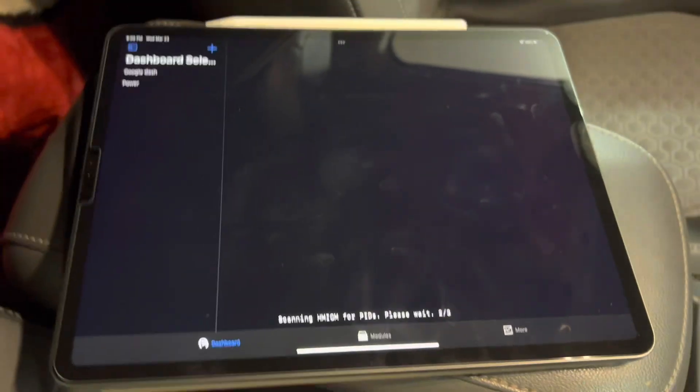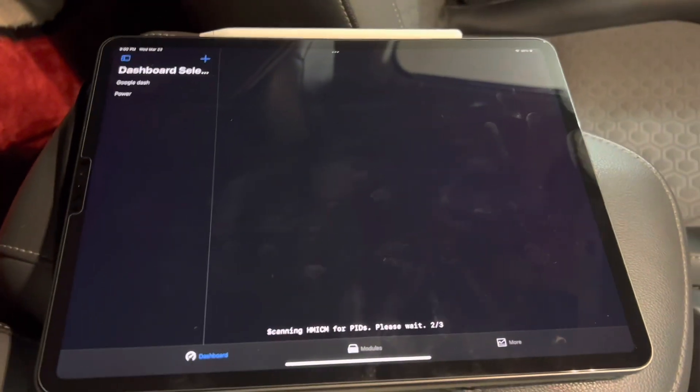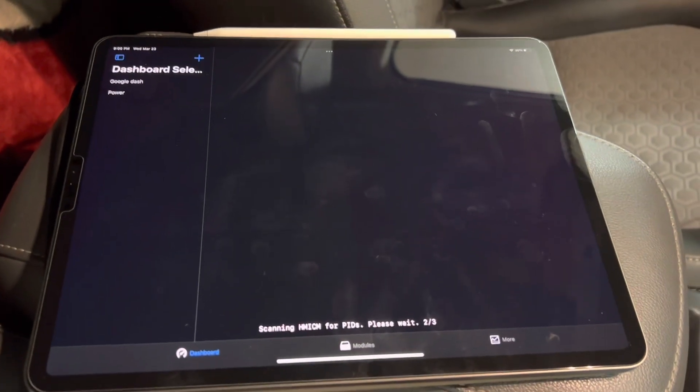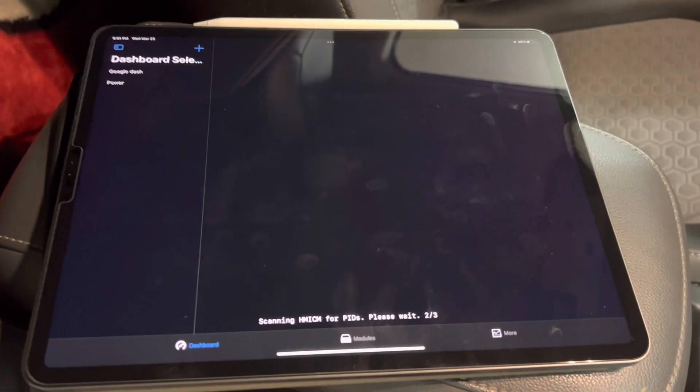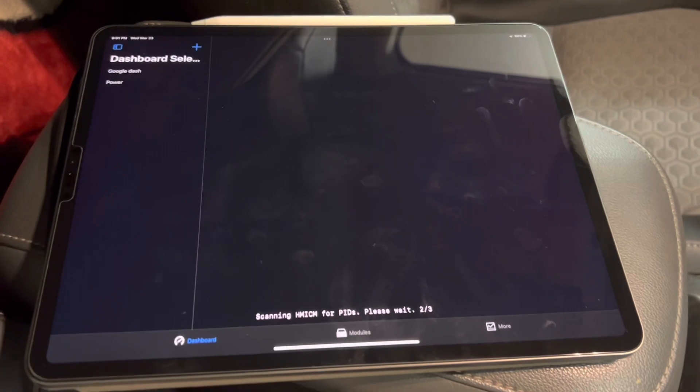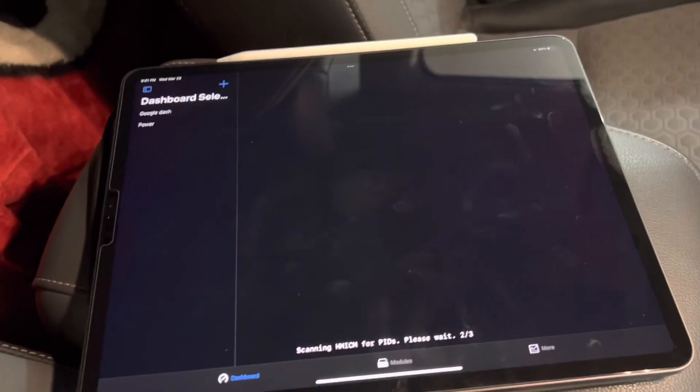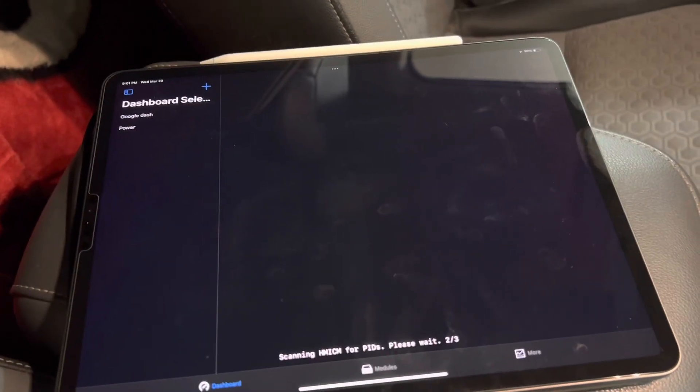If this is the first time you use the app, the scan may take several minutes. Otherwise, it will take only a couple seconds.